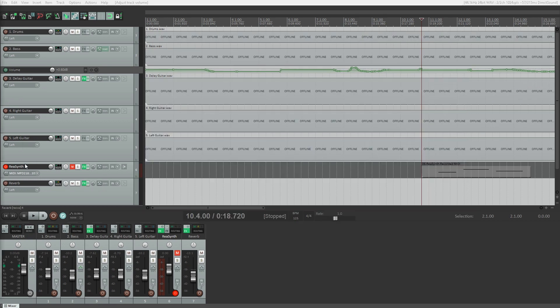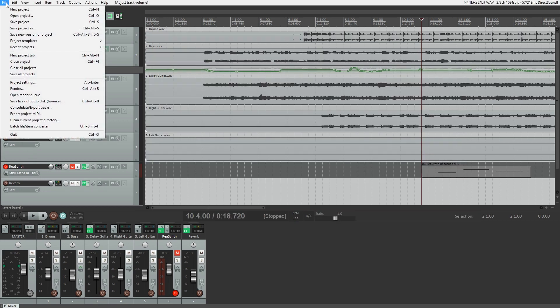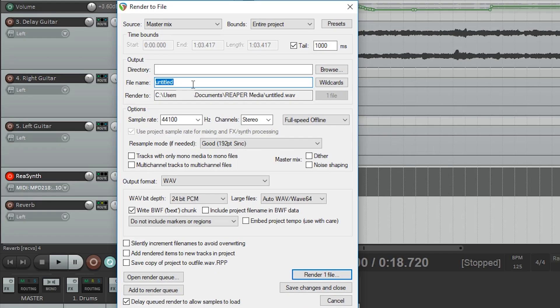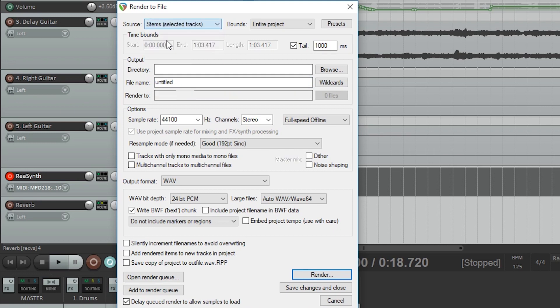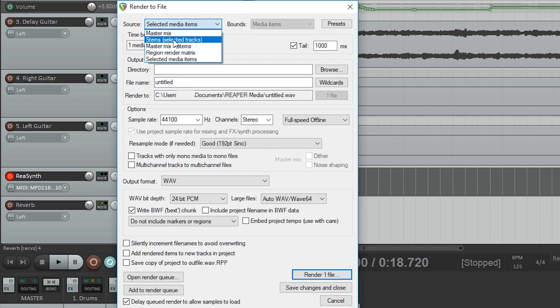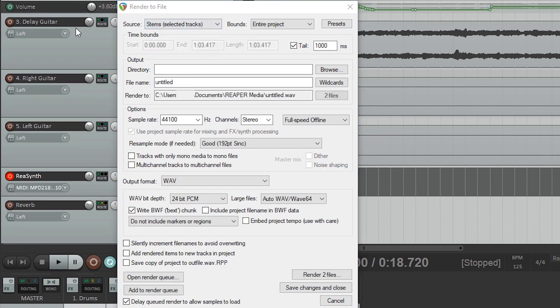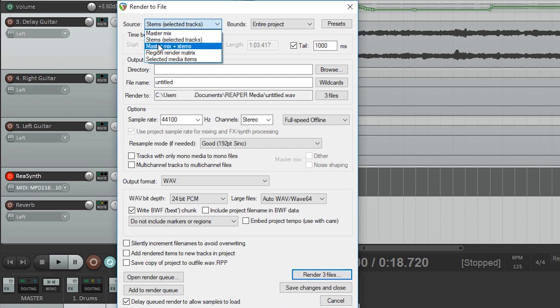To export the file, go to the file menu and select render. Now we'll have some options to go through. First at the top, we'll set the source to master mix. You can also export stems by selecting certain tracks if you would like to.